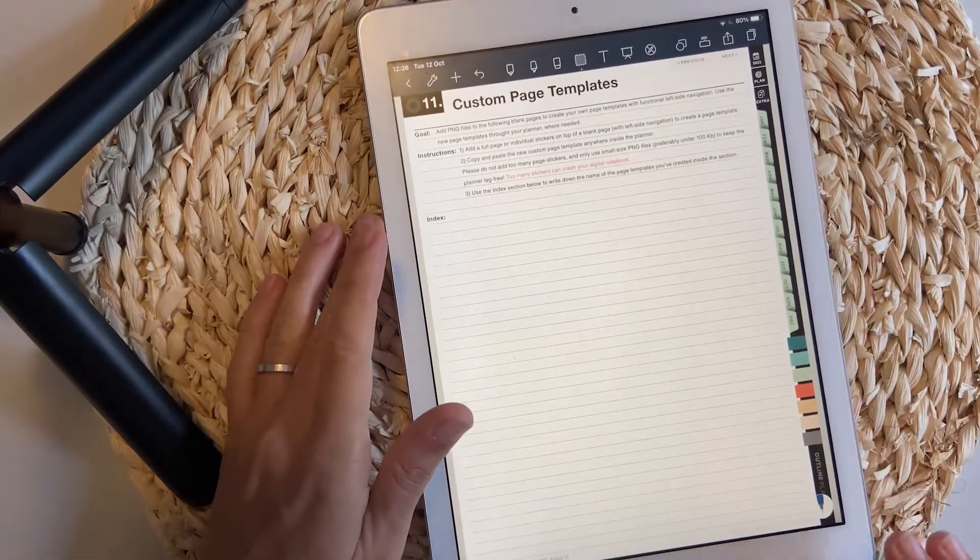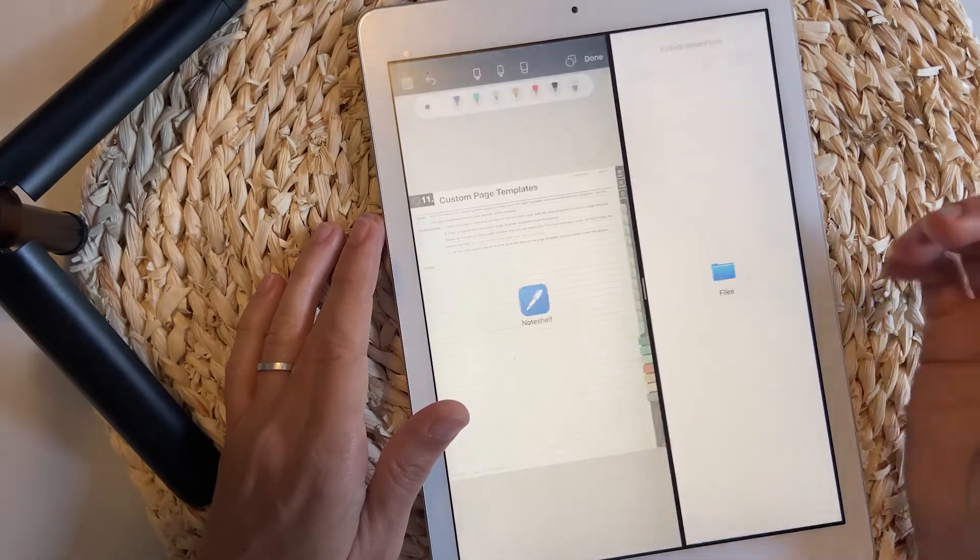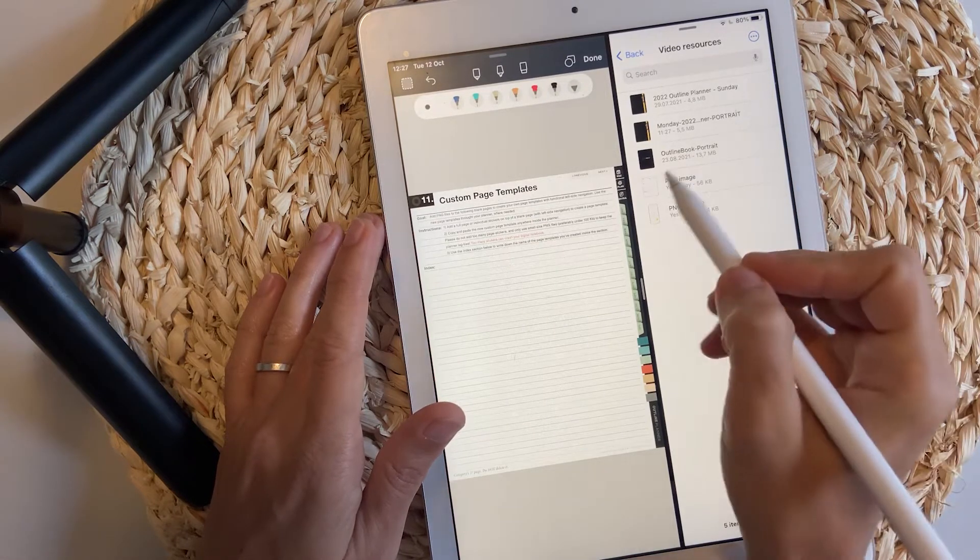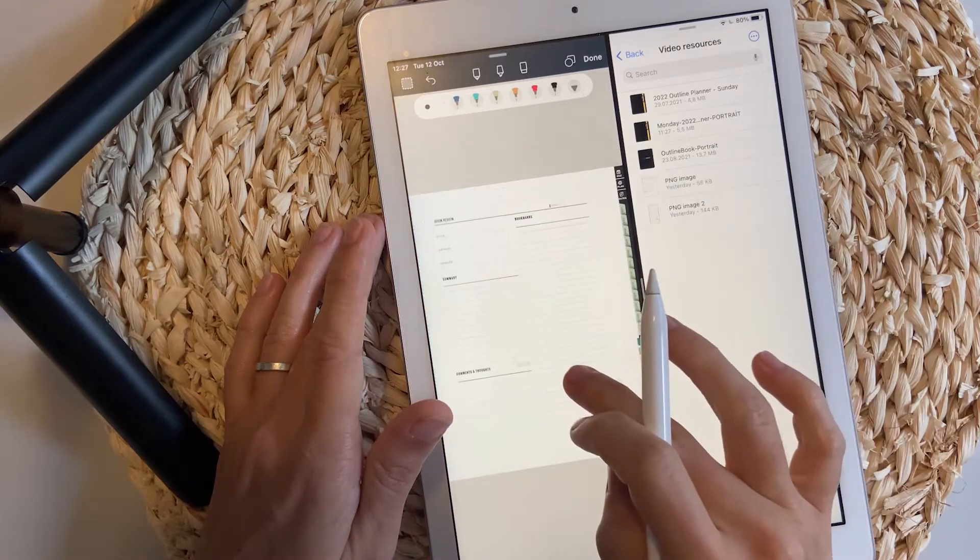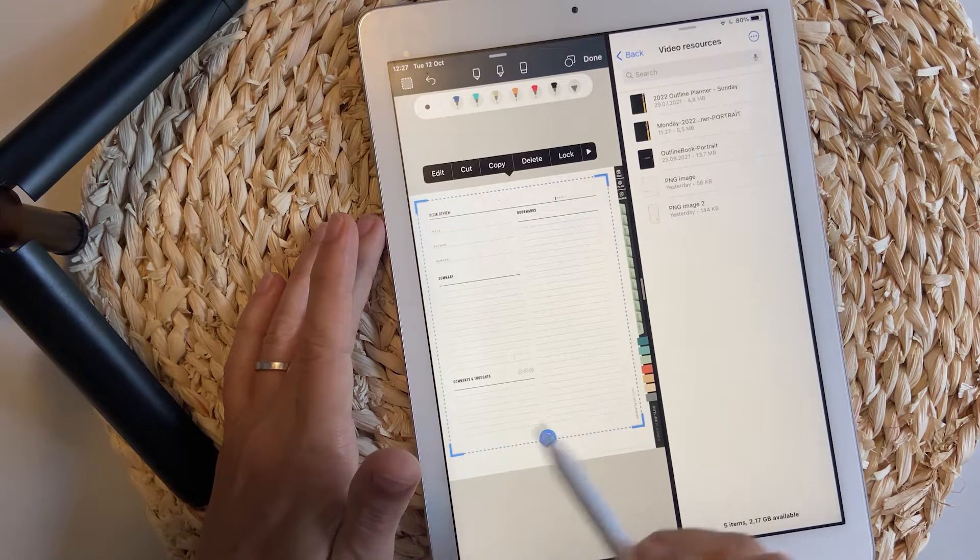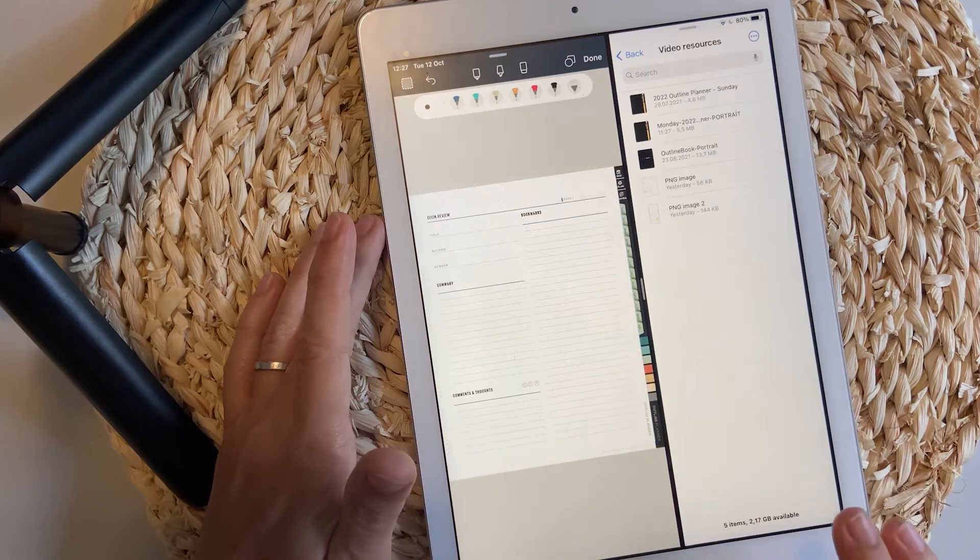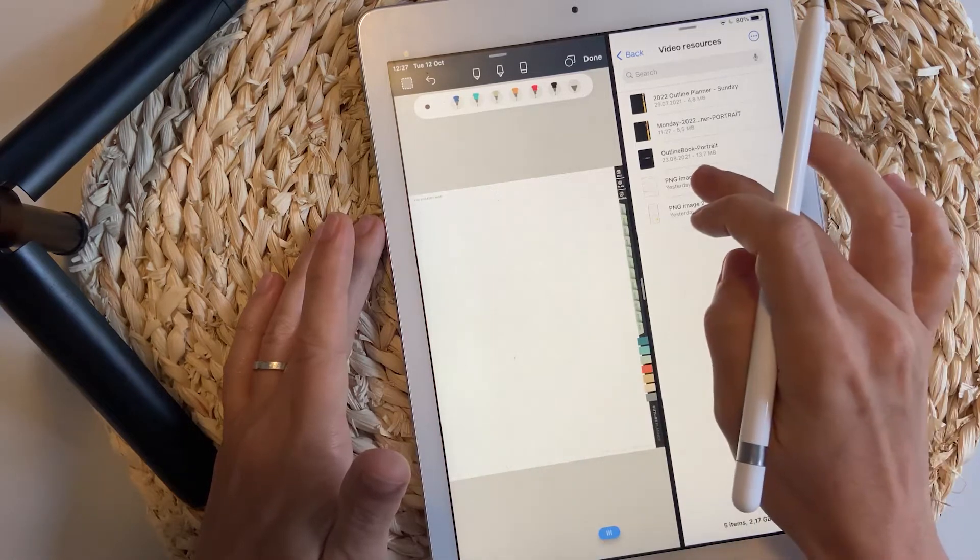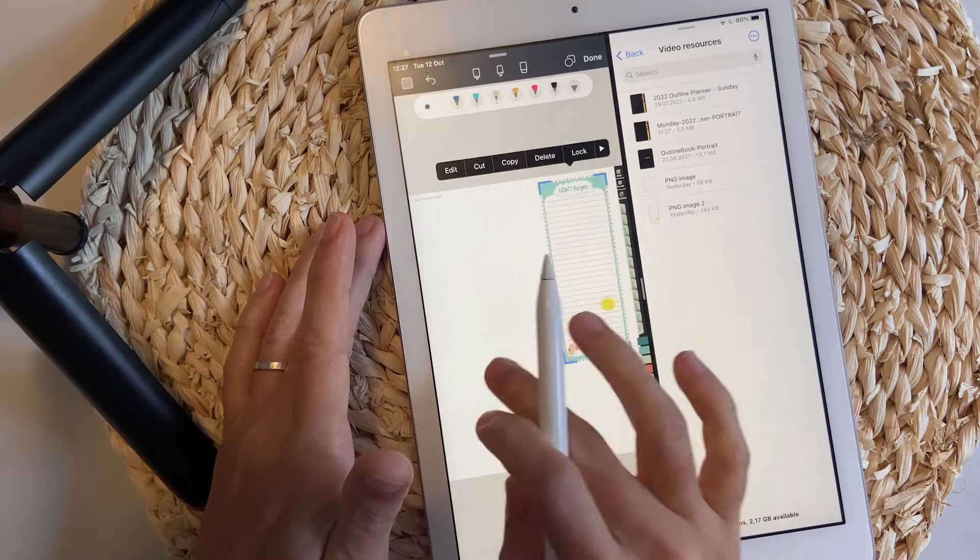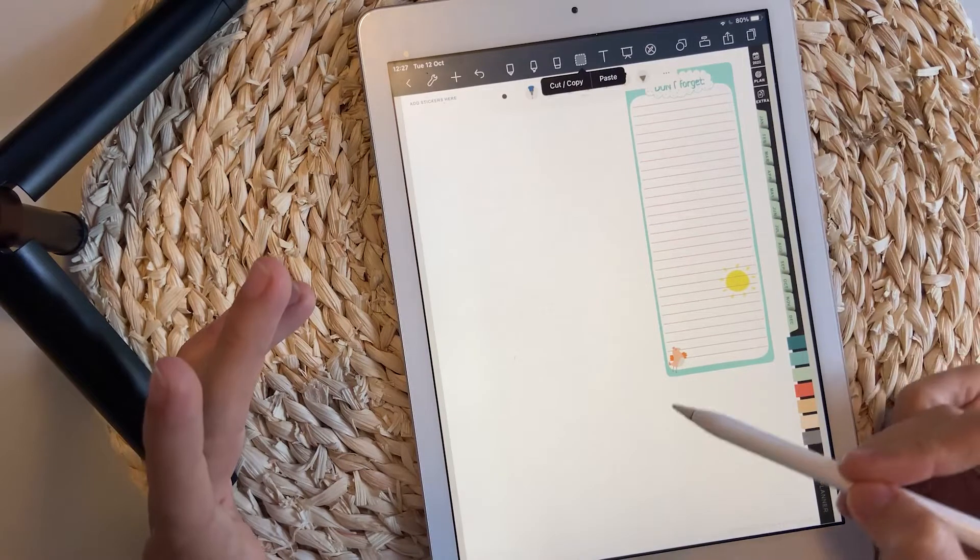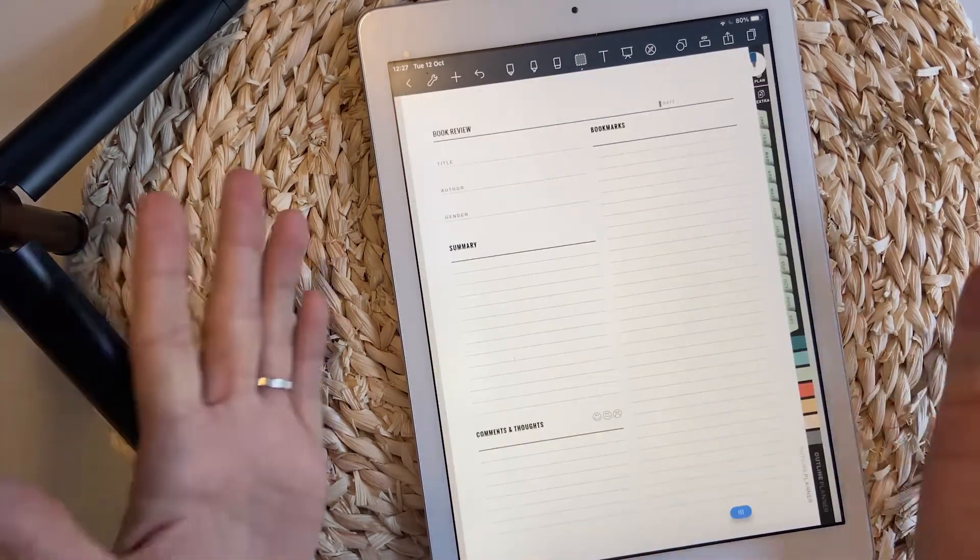I'm going to show you exactly what I mean. I'm going to open a side-by-side view of my planner and add a full page template, drag and drop, and scale. I think it looks okay. And then I'm going to add a sticker. I'm going to scale it just a bit and save it here.